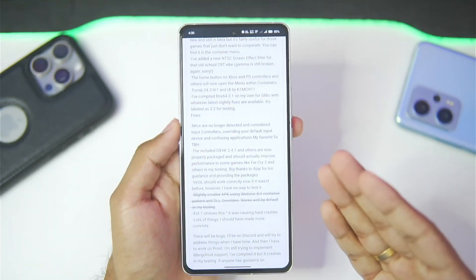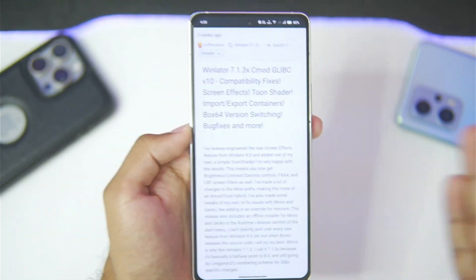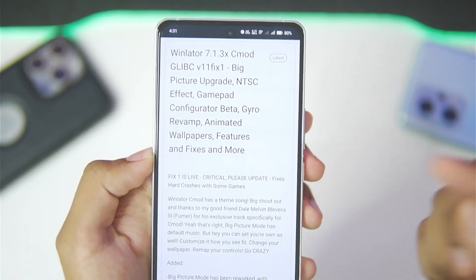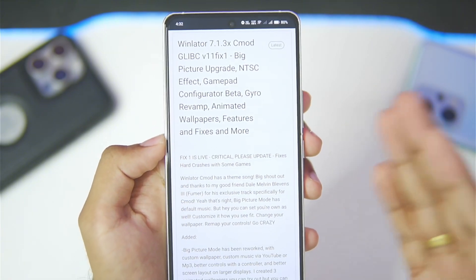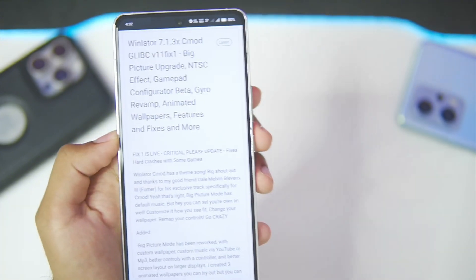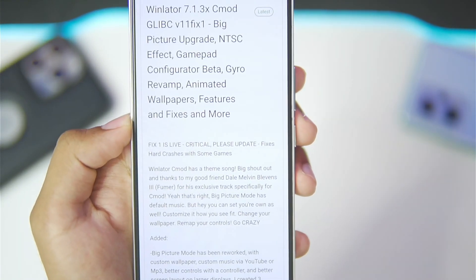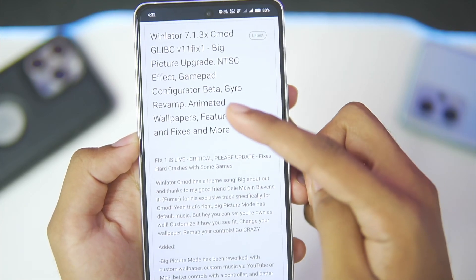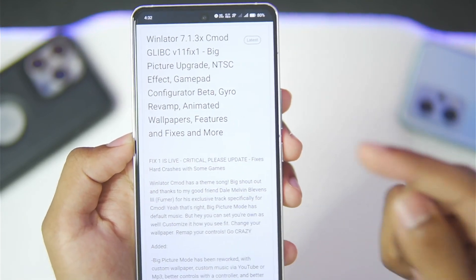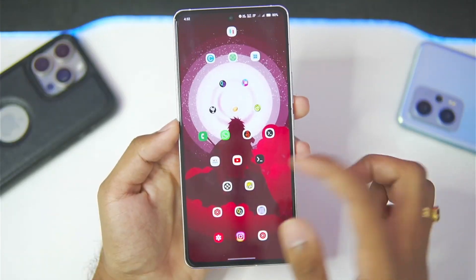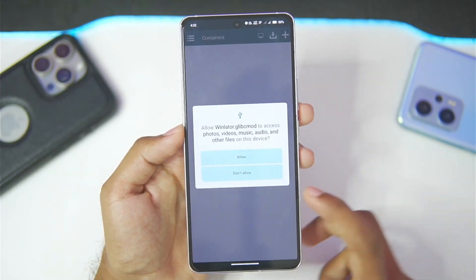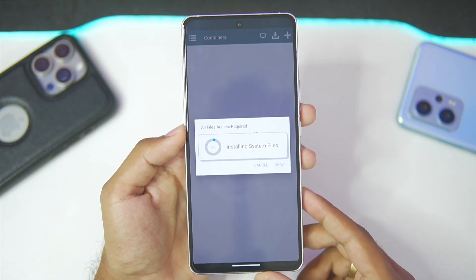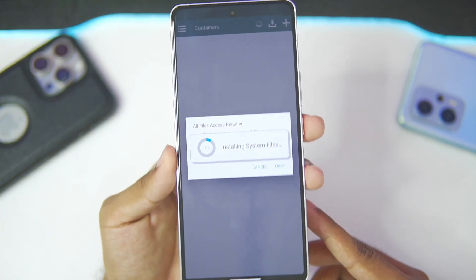In today's video we'll be setting it up. Since WinLater C Mode uses the Glipsy version, the performance will be amazing. We'll be trying out version 11 of WinLater C Mode, which is available on its official GitHub page. Let's go ahead and start setting up WinLater Glipsy C Mode — just tap on the allow button and wait until the setup is completed.